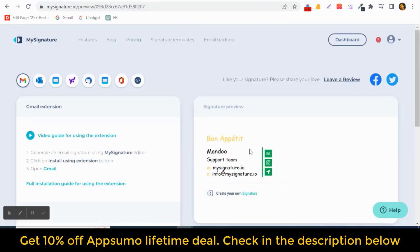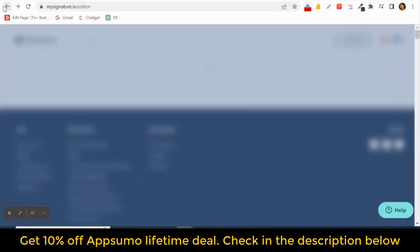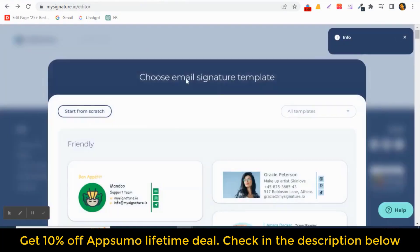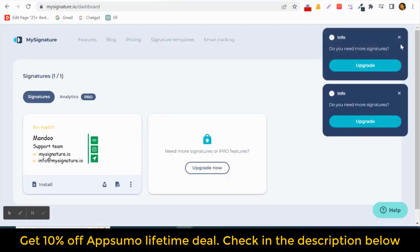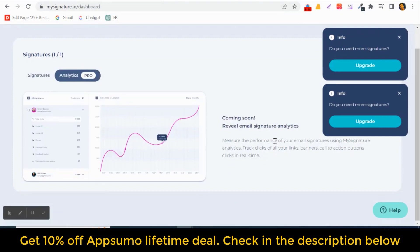You can give a name and fill in all the details, then save the signature. Once saved, click on 'Install Extension' to open Gmail. For the installation guide, you can install this extension — there is a video guide showing how to install it. Then let's go back to the dashboard.